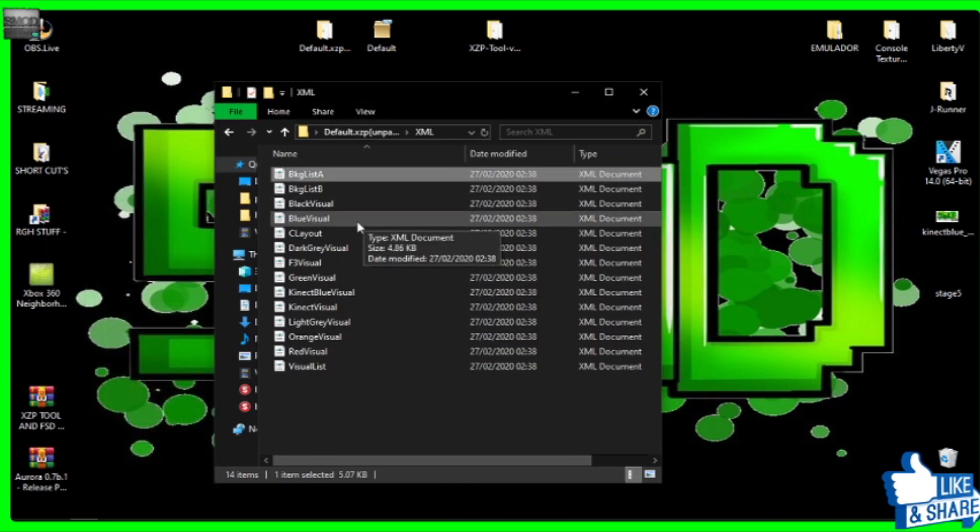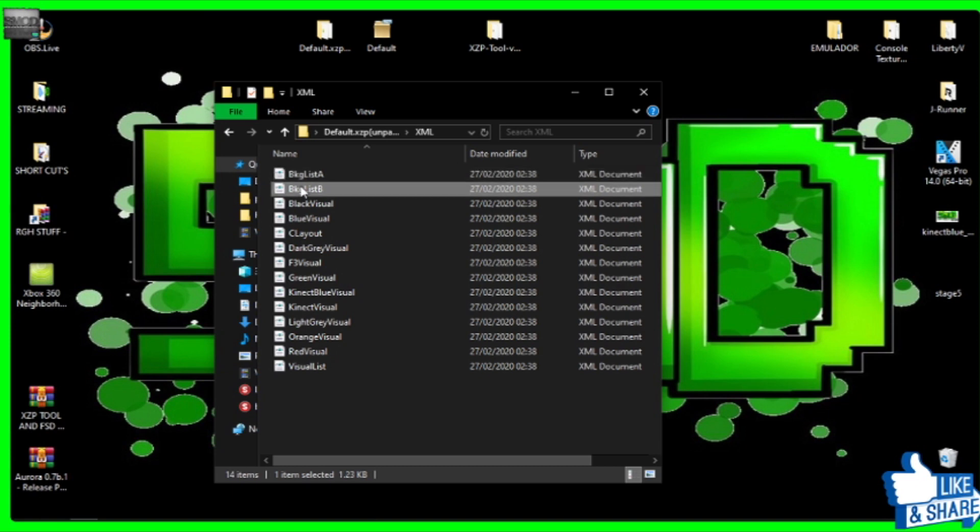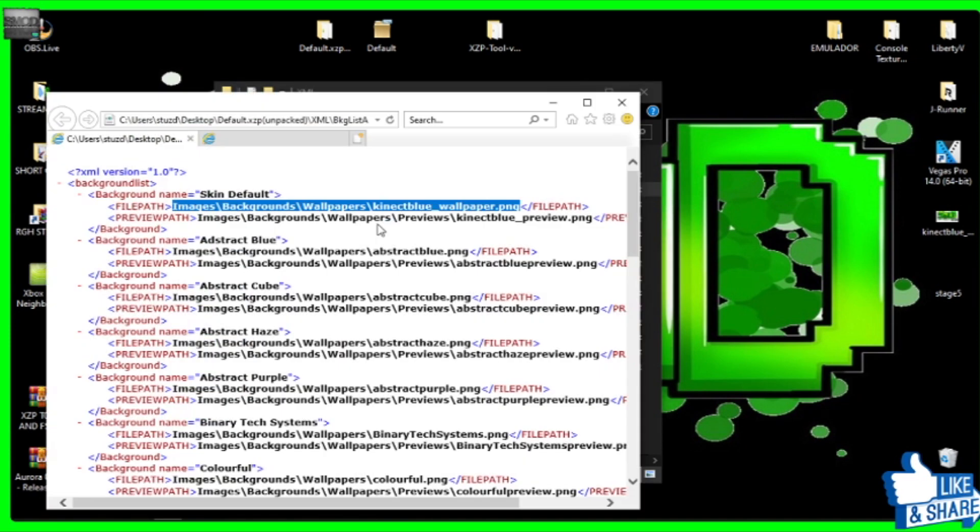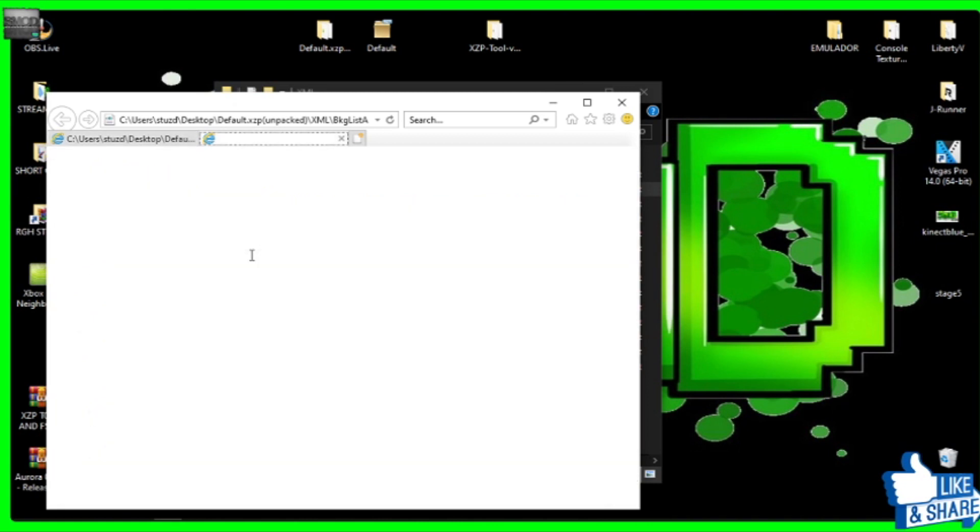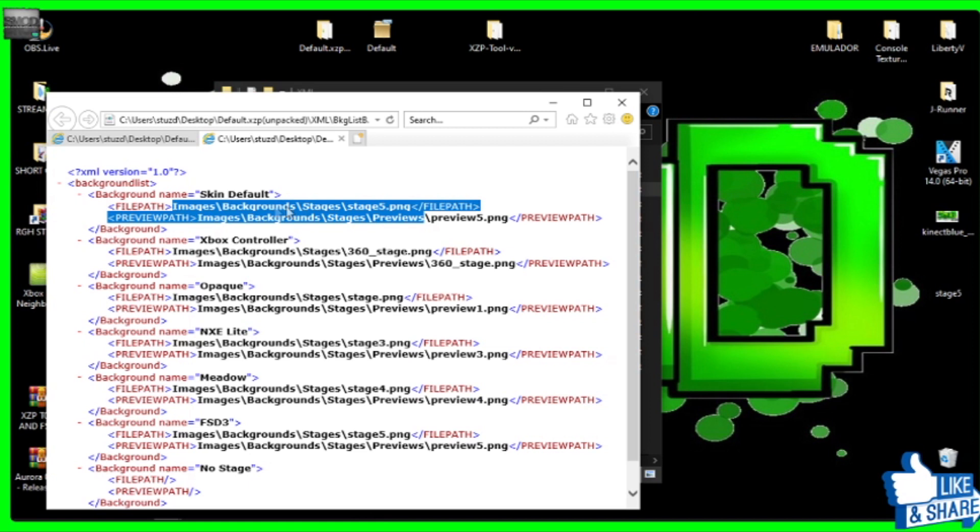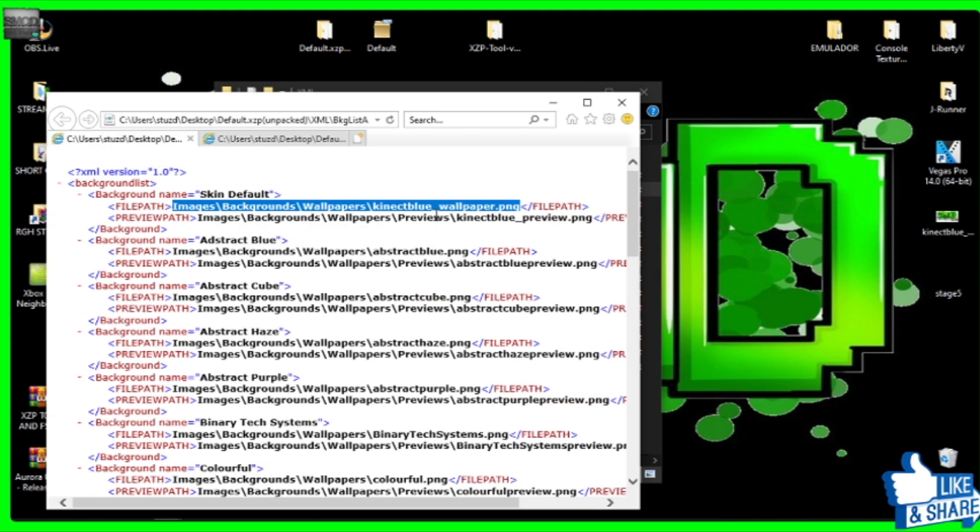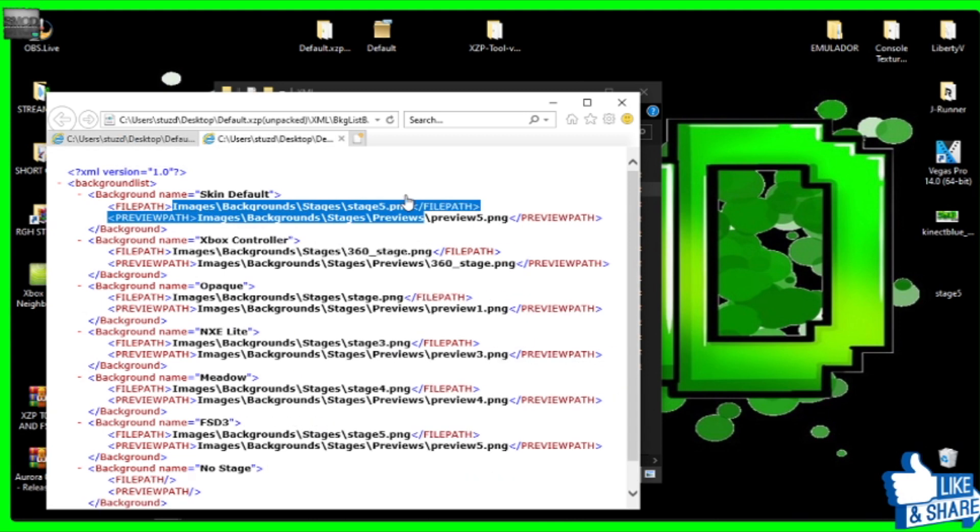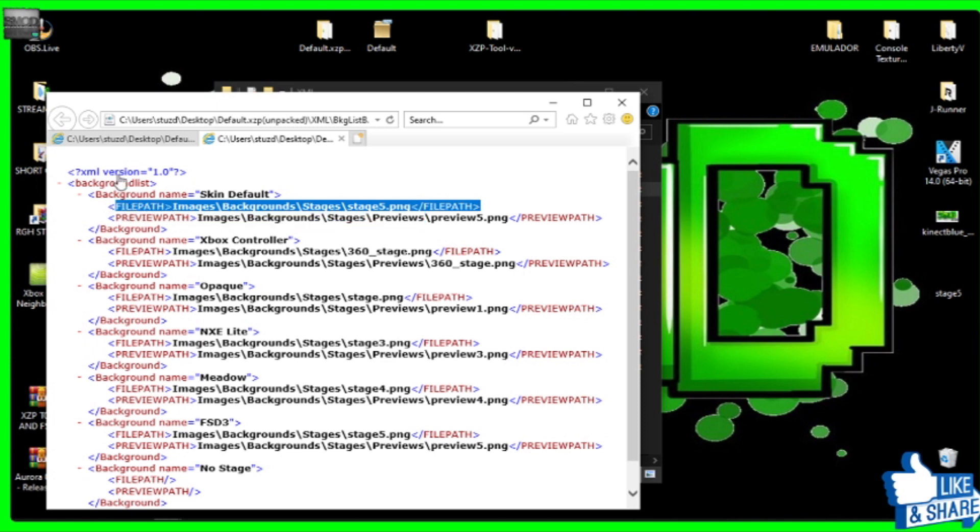Okay. So we've got that. And in list B, which is nice and handy, this will actually bring up, you've got the list A here where it will tell you the wallpaper. List B just happens to be the stages. So literally on this B, we can find out exactly what stage it is that we've got to edit. And there it is, that default skin, nice and happy. The images that we're looking for is images, backgrounds, stages, stage 5. Okay. So we know we're looking for this one here, the kinetic blue and the stage 5. Okay. That's nice and easy. Nice and easy, people.